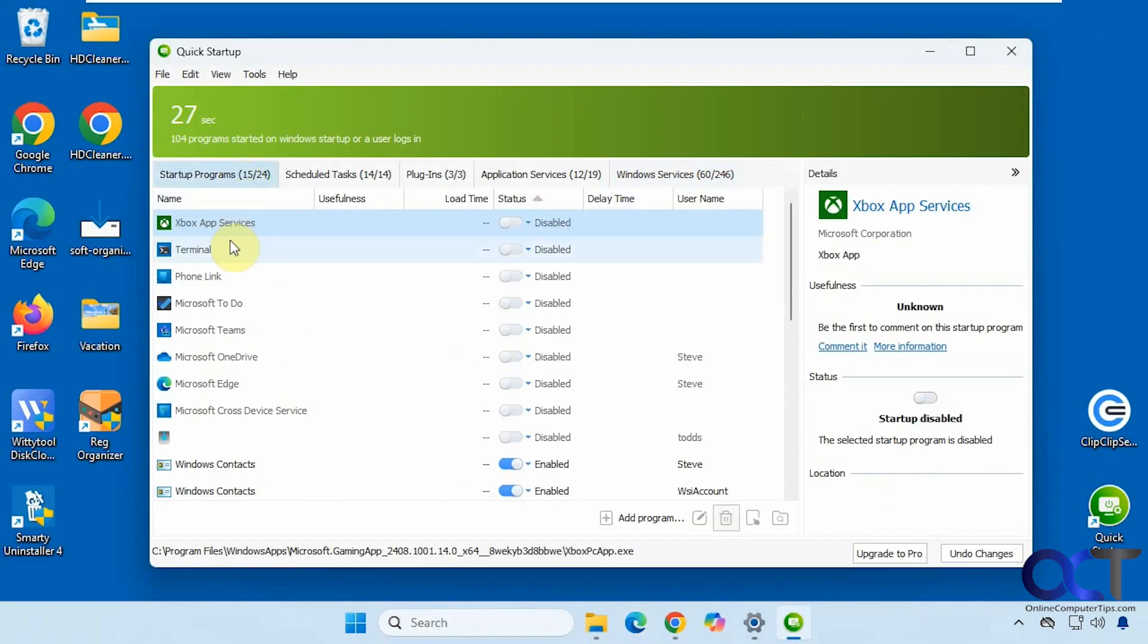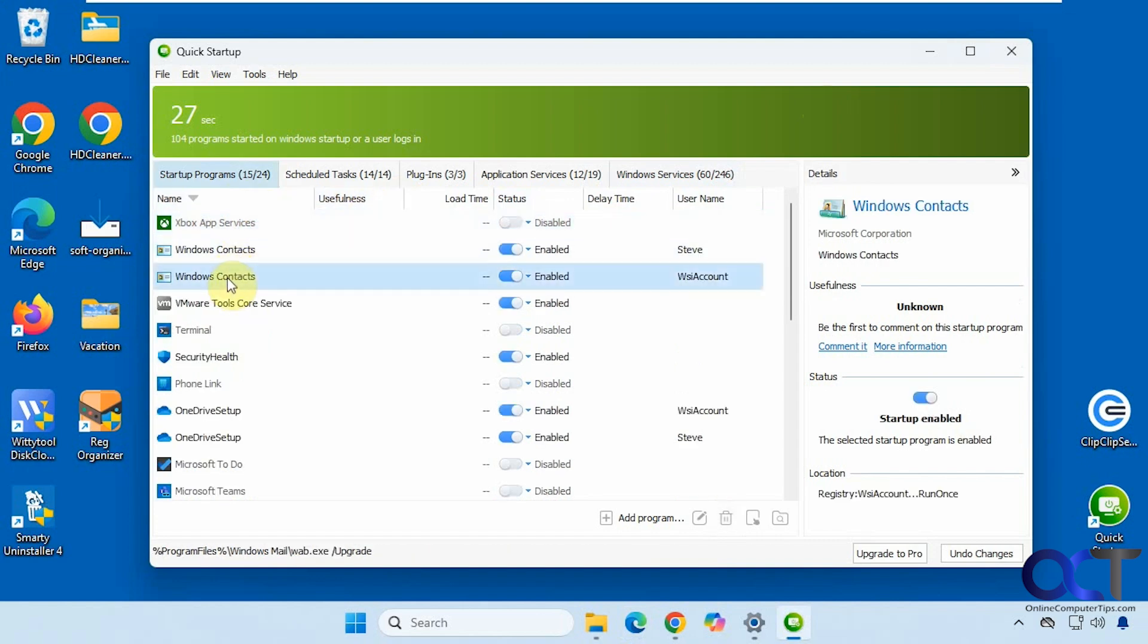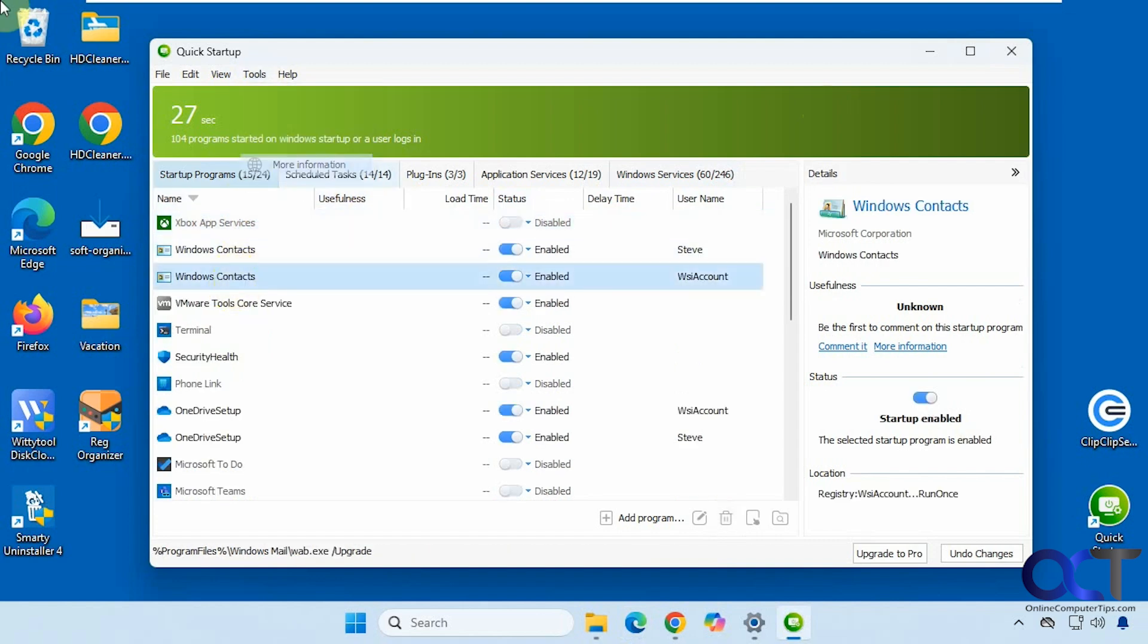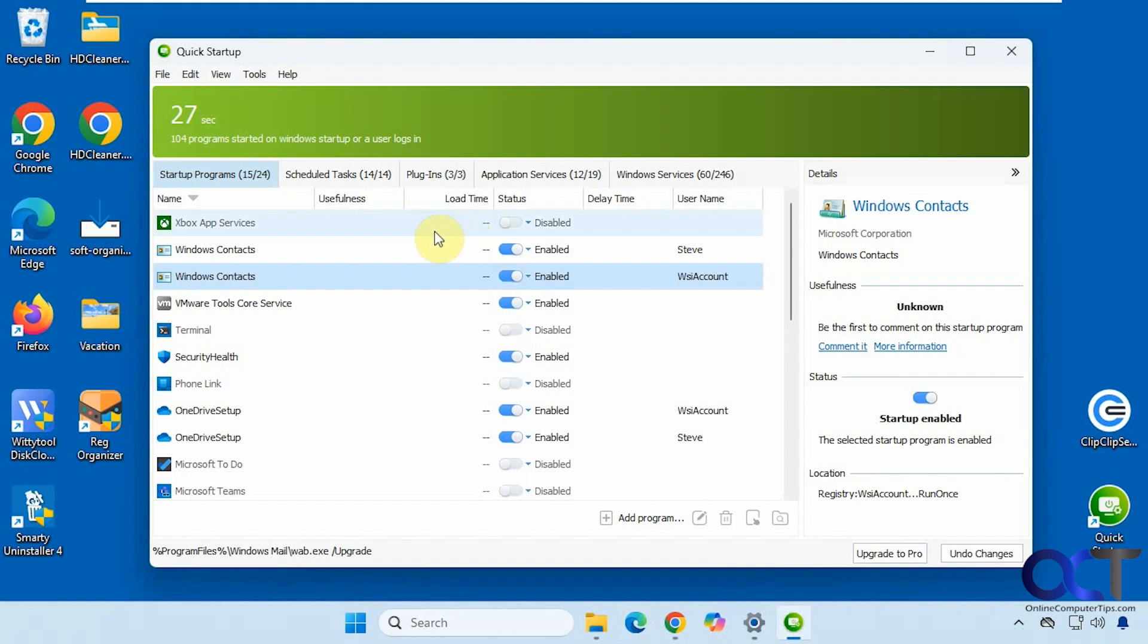Let's go back to here. Let's see what this Windows contacts if it has the information on that. Nope. So apparently the information section of their website may not be working at this moment, so you can try that on your own there.